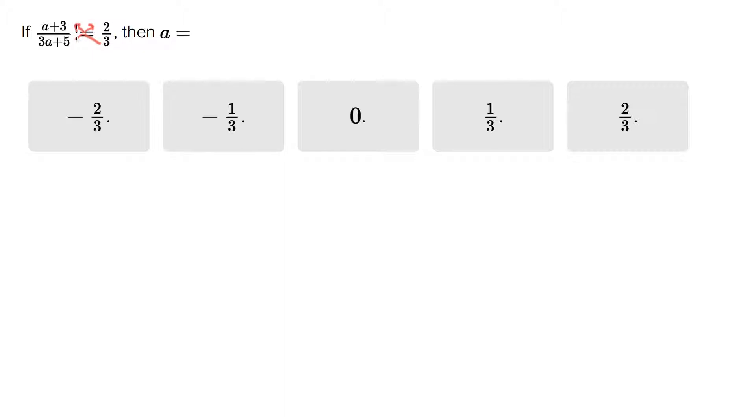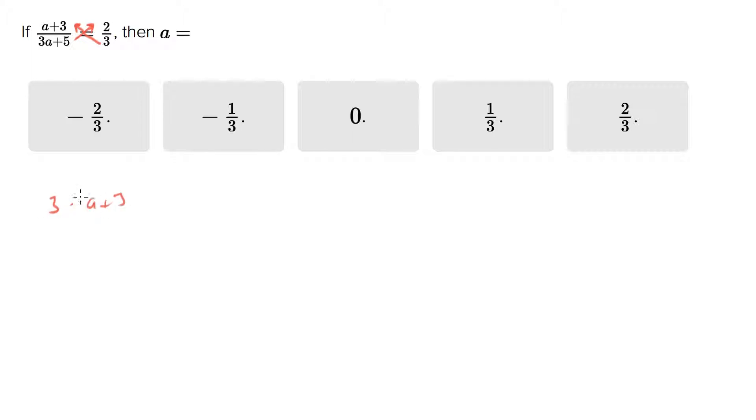It's kind of an algebraic shortcut. What you do is you take the denominator times the numerator of the opposite side. So we're going to end up with three times a plus three equals two times three a plus five.